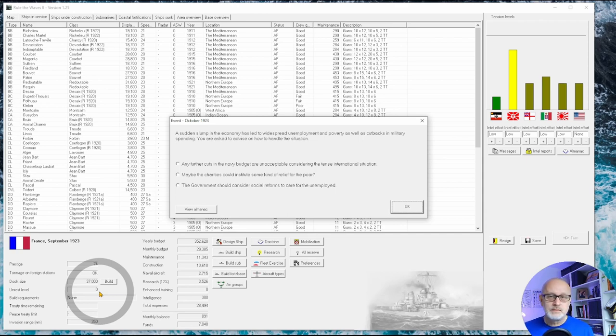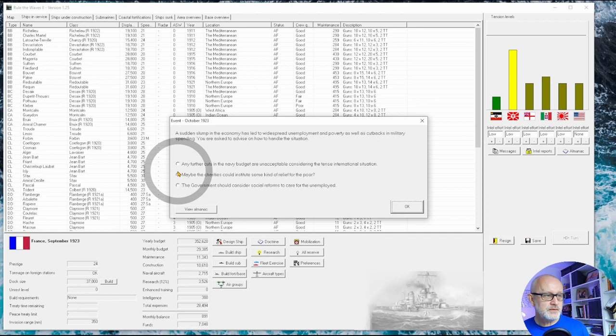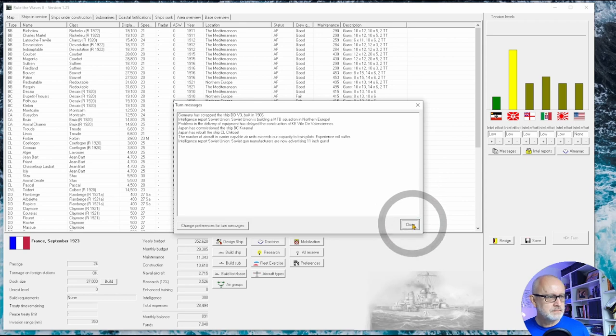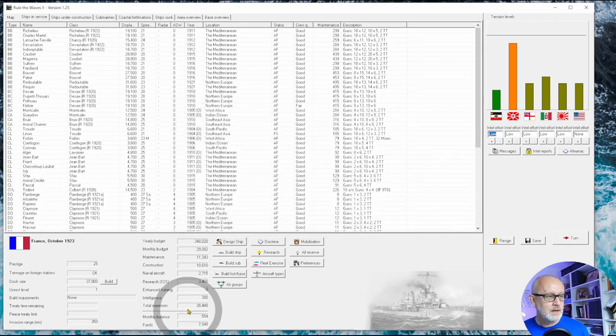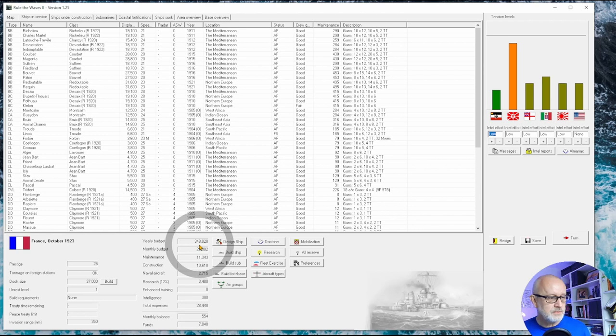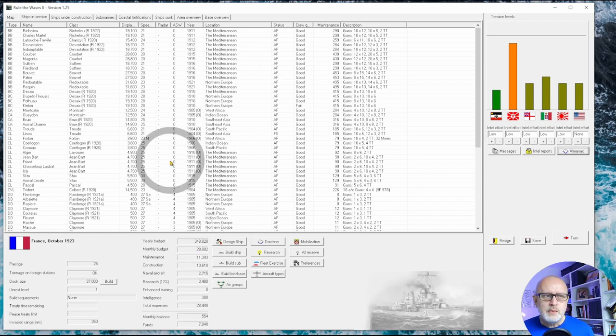Now given that our current unrest level is zero, slightly odd for France but I'll take it, I'm going to say no, I don't want any further cuts. Look at the international situation, look at those Bolsheviks, you can't trust them. Our yearly budget still went down from 150 something to 148, but not by as much as I'd feared.